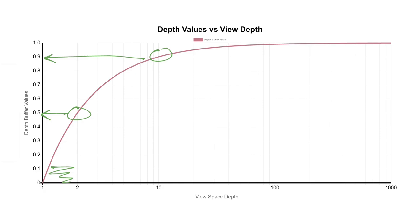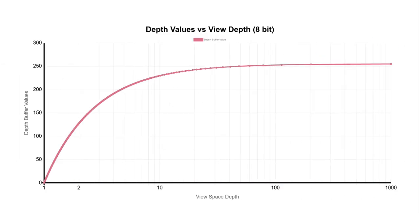But depth buffers aren't infinite precision. So let's simulate this using a depth buffer with, say, 8 bits of precision. That means on the left we have 256 discrete possibilities for the values in the depth buffer.